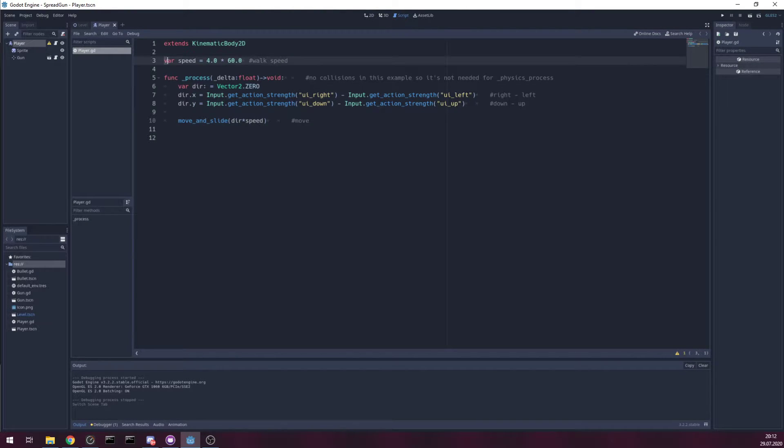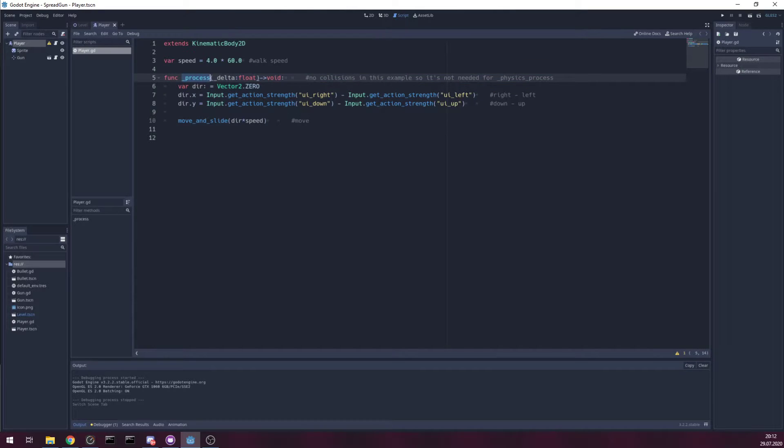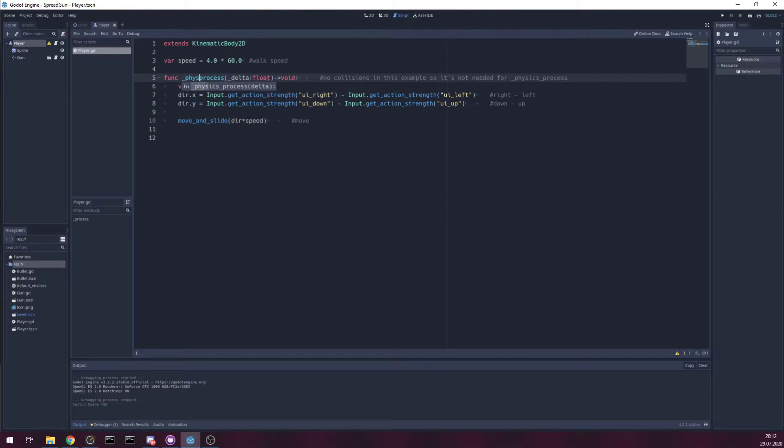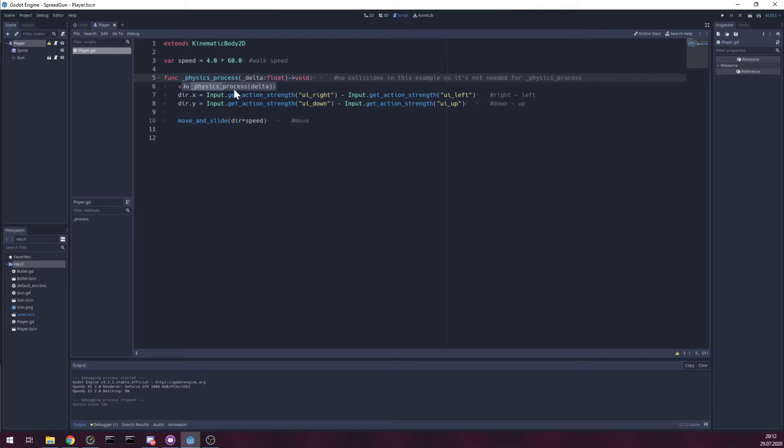And since we are not colliding into anything, I'm just using process, you can use physics process if you like.